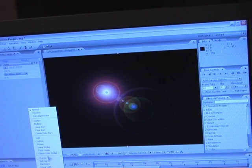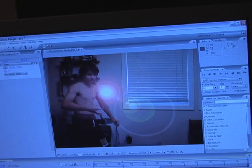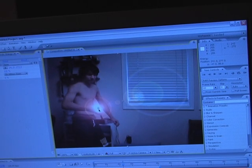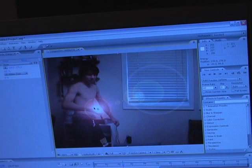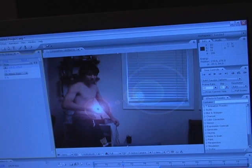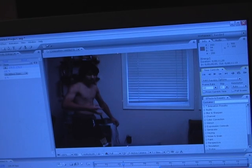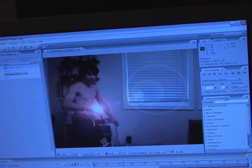You're going to take the mode on the energy layer to Add, so it looks like this. Click on the lens flare and drag it to where you want it when they fire the energy ball. Click on the flare center stopwatch, hit T on the energy layer, and drag the opacity all the way down to zero. Go to your next frame and drag it all the way up.